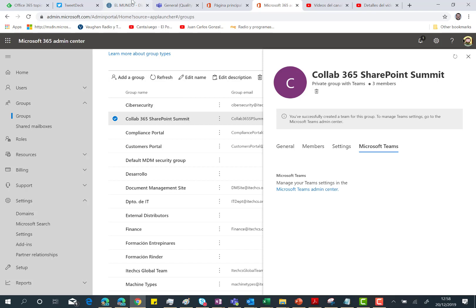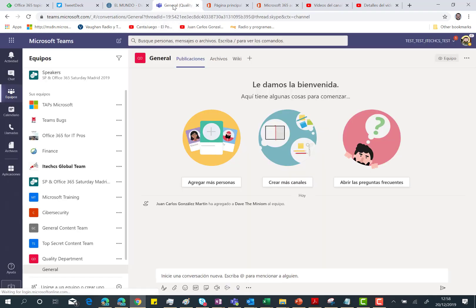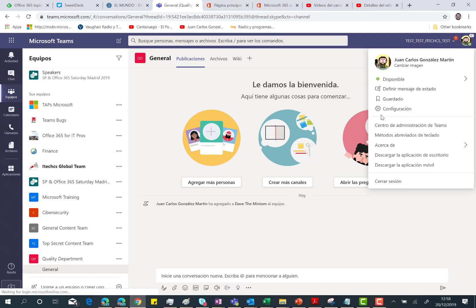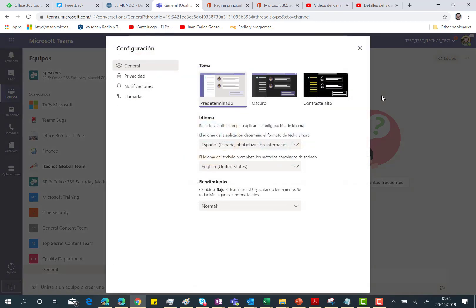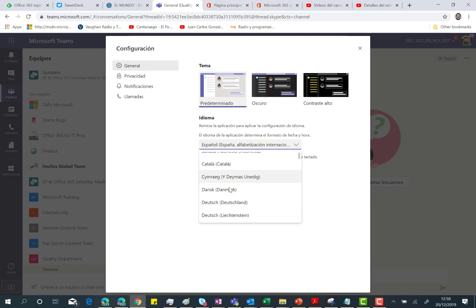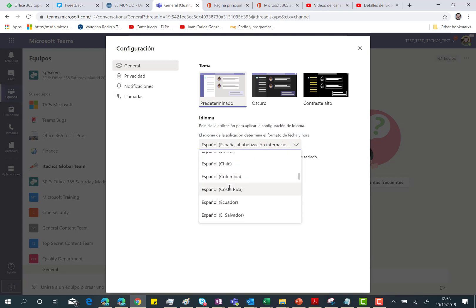But of course, we can open the Microsoft Teams client. Sorry for the English, I'm going to change to Spanish. Actually, you can watch this video with everything in English.